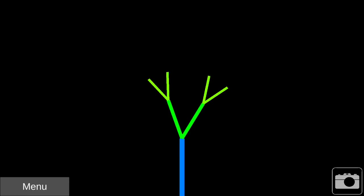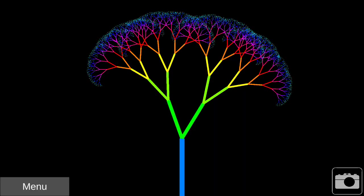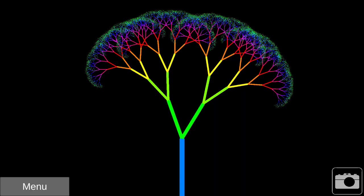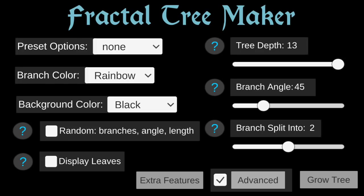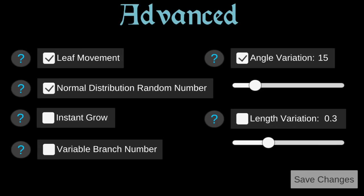As you can see, the branches look more uniform now. Next I'll uncheck Branch Angle Variation and check Variable Branch Number.